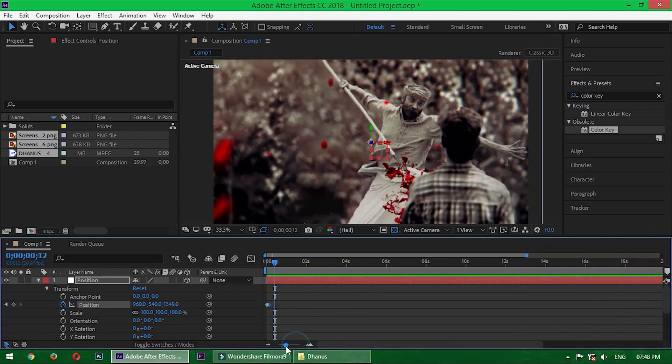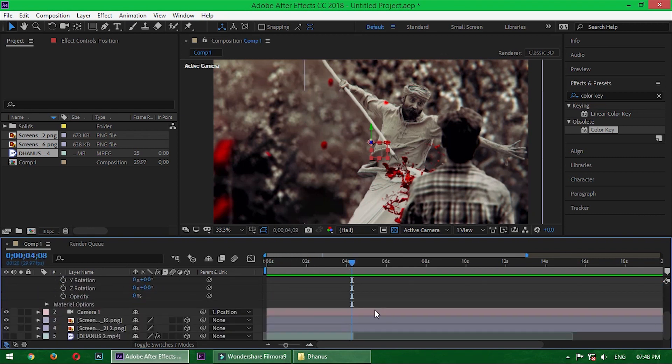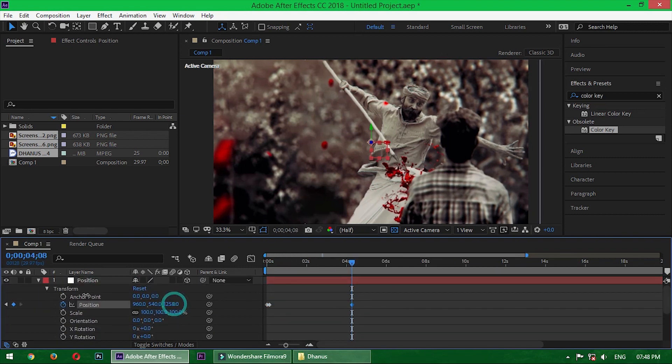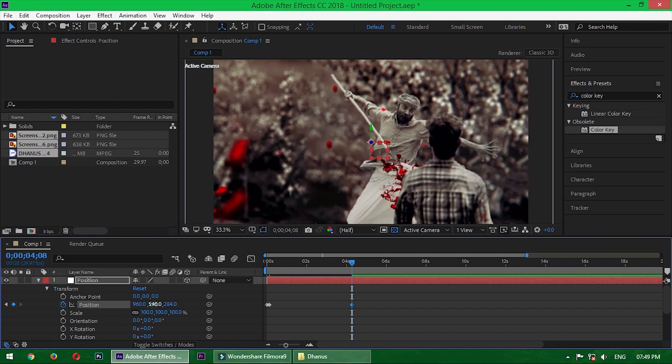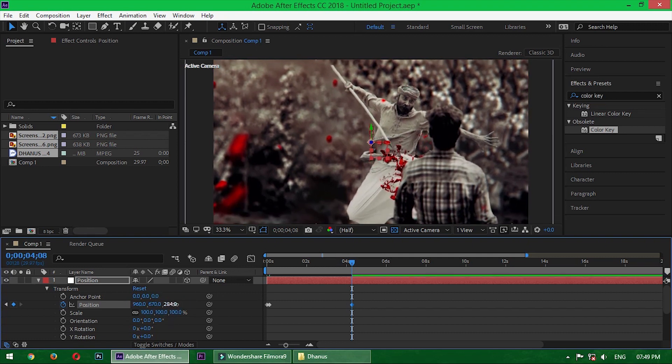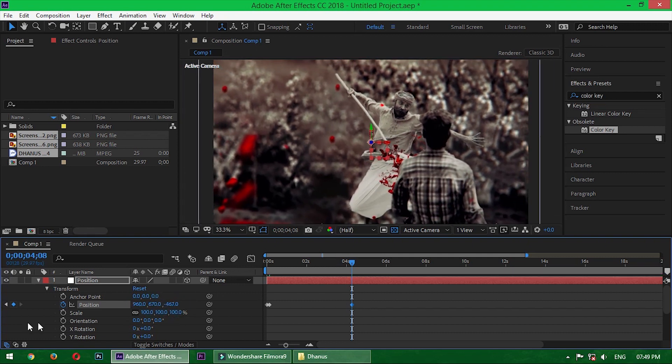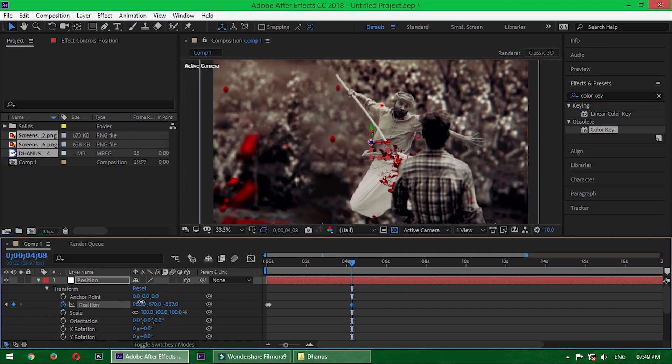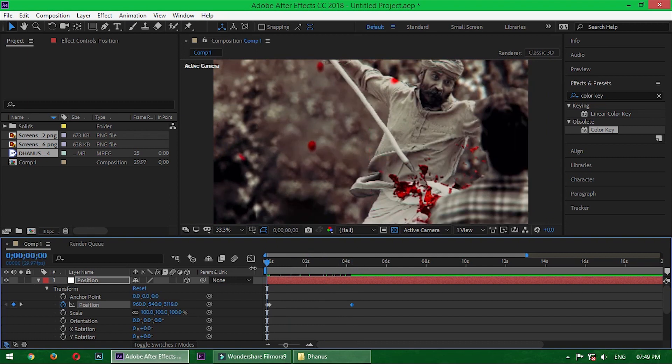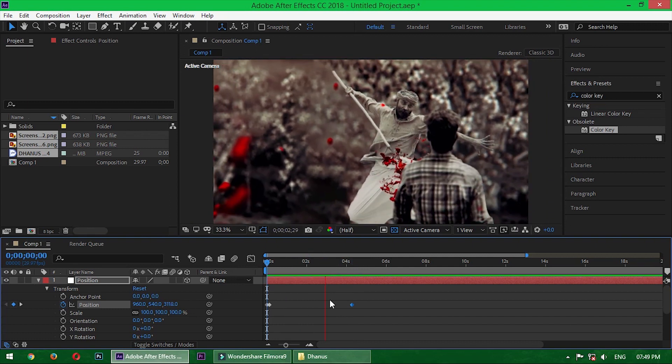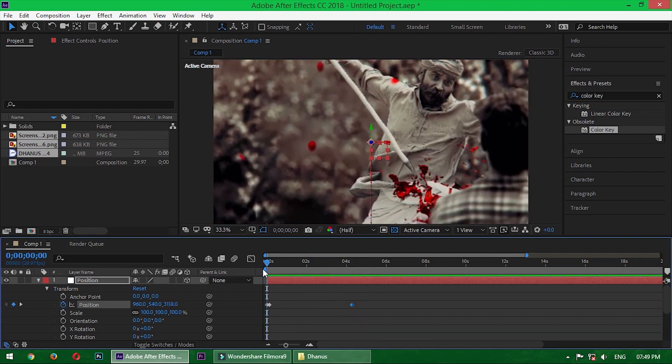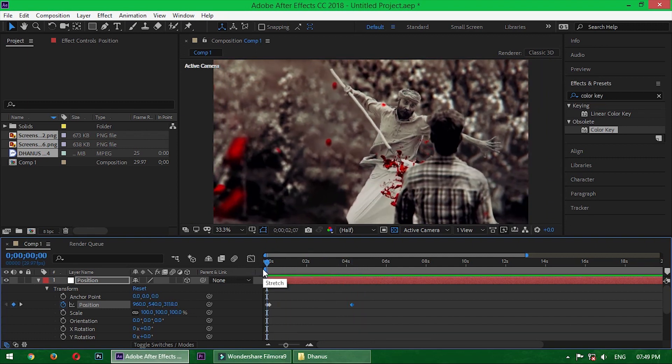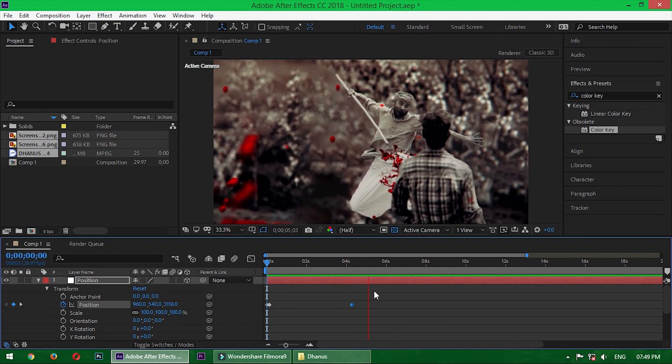Now forward the time indicator 4 seconds and decrease the position amount very slowly. It looks perfect.